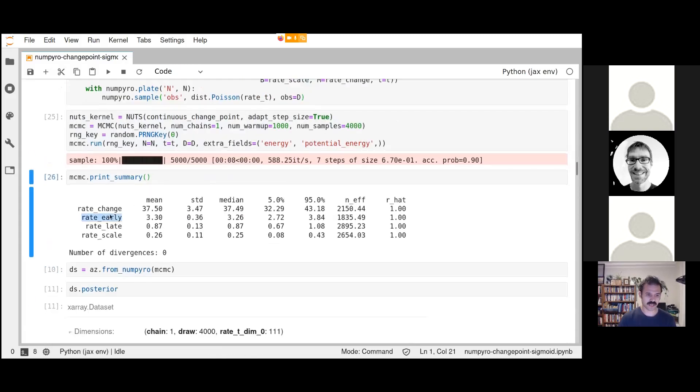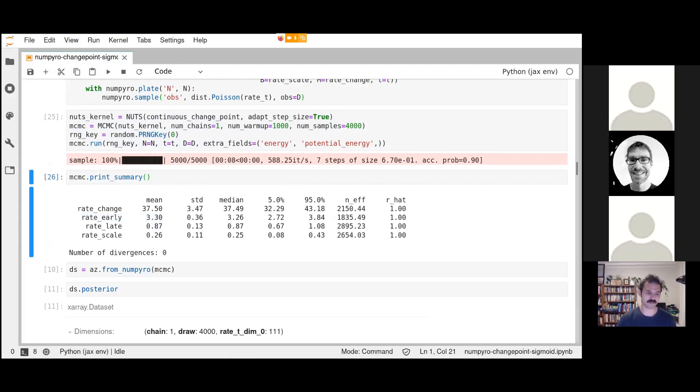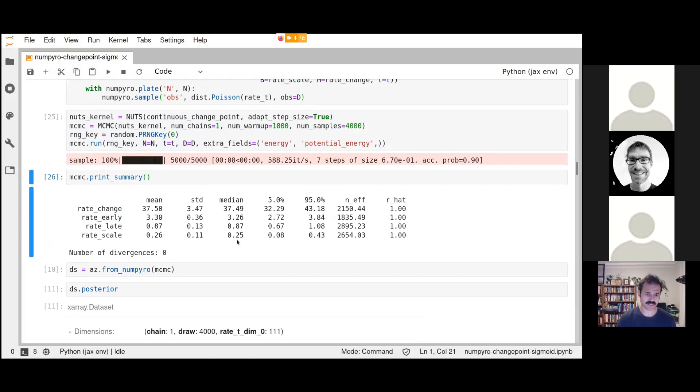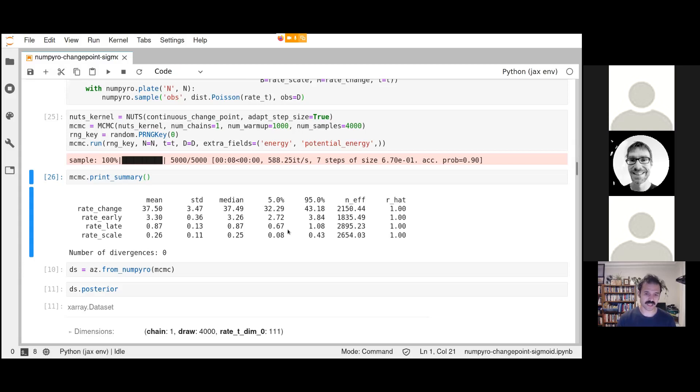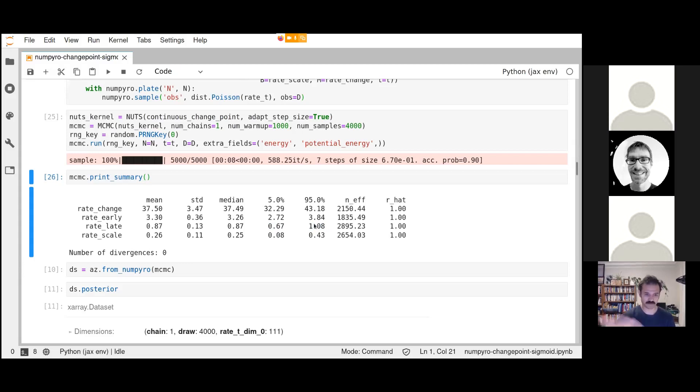Our early rate is around 3.3 disasters per year. Our late rate is on average, the meaning of our posterior is 0.8 of a disaster, but we also get some nice stats here. We get a median and we get some percentiles. We're essentially saying there is a 95% chance that the late rate is between 0.6 disasters per year and one disaster per year. We don't have enough evidence to rule out larger numbers of disasters in the late. And we also have the actual change point itself.